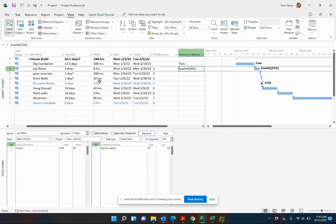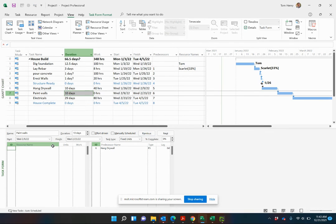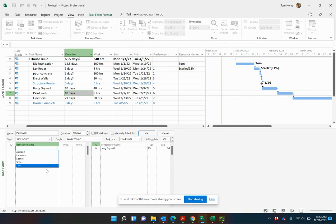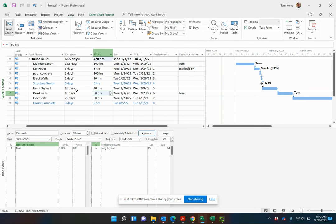Let's take another example of this. So paint the walls. We have not estimated a work effort for this one. So when I assign a resource to this one here, let's put Tom on that one. By default, it's going to be 100% units, full time. 80 hours, full time, 80 hours, two weeks, 40 hours a week.